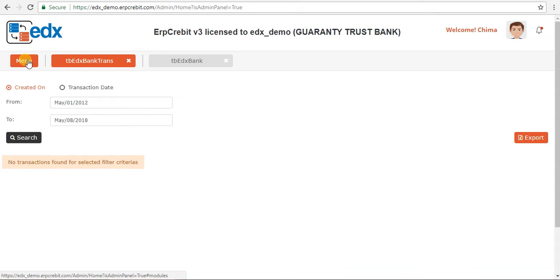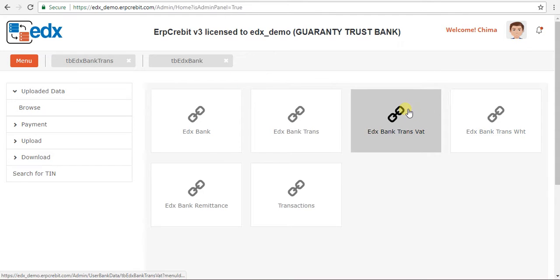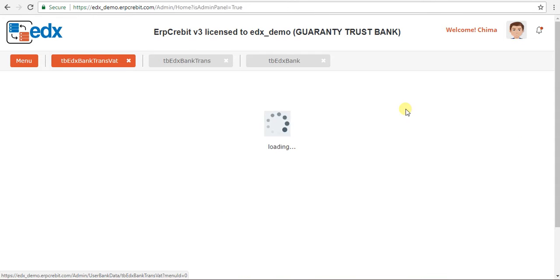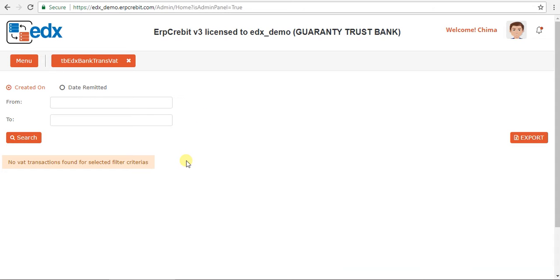Now I will show you EDX Bank Transaction WHT. Go to the EDX Bank Transaction WHT box and click on it. After clicking, the Bank Transaction page appears. You can search here by created-on date, with a from-date and to-date. After clicking search, data between the selected dates will be shown.